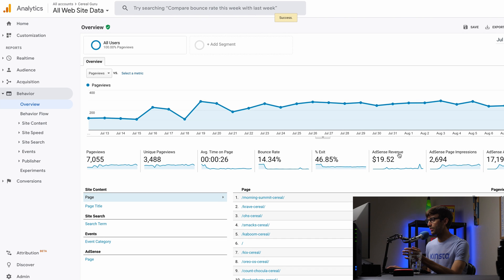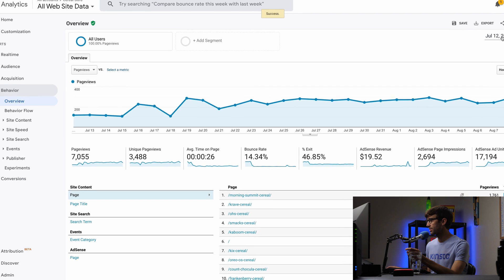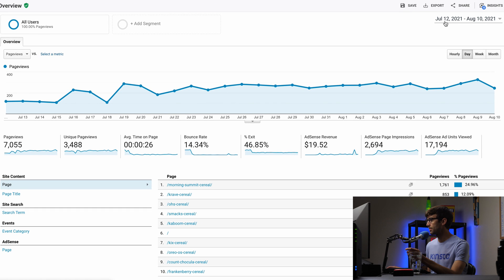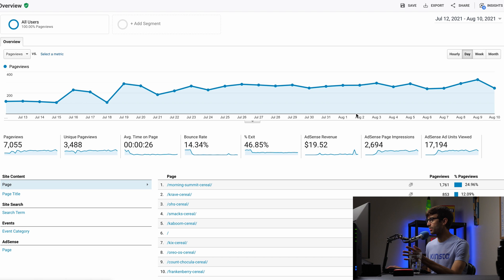So here we go. AdSense revenue over the past, what is this? One month, $20 from AdSense revenue on this website.